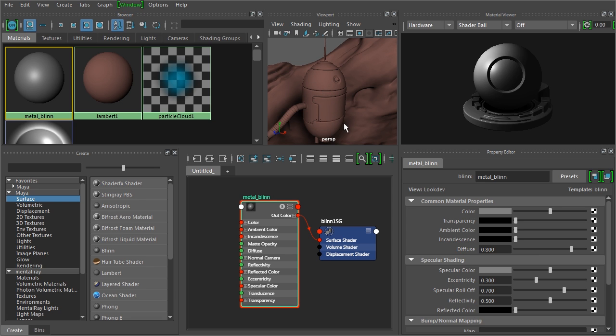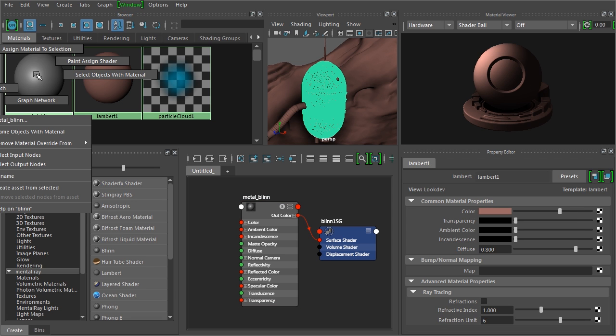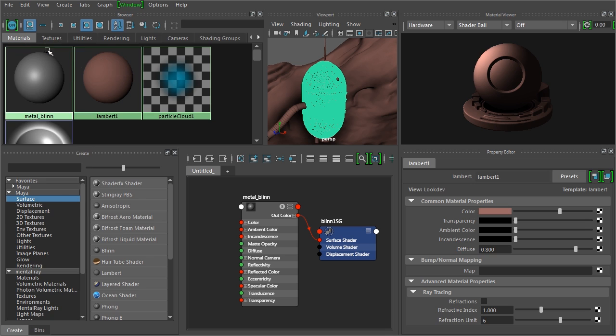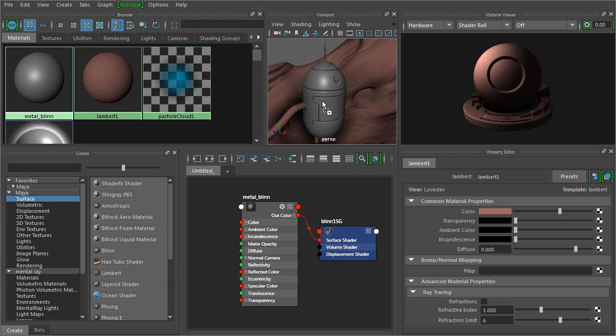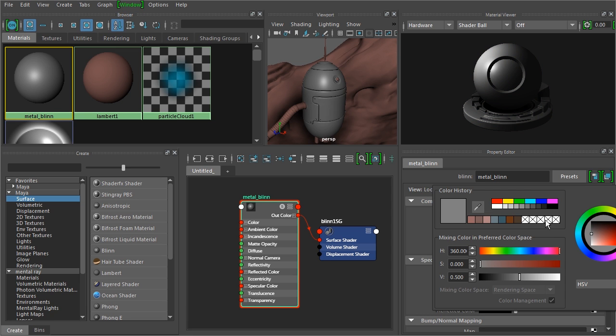Now we can click on the tank, right click on the material and say Assign Material to Selection. Or we can middle mouse drag that material over onto the object. Now make sure we select the Metal_Blinn, we can change the color, let's give it kind of a blue tint.